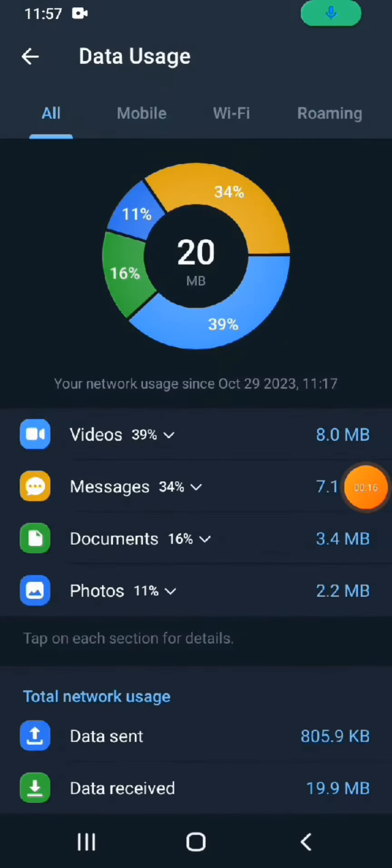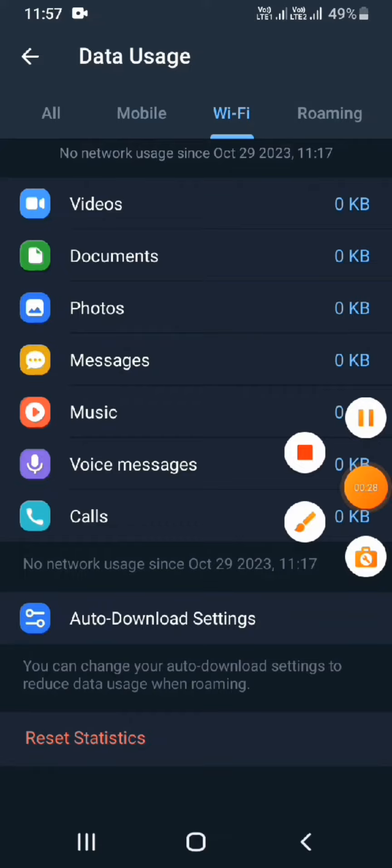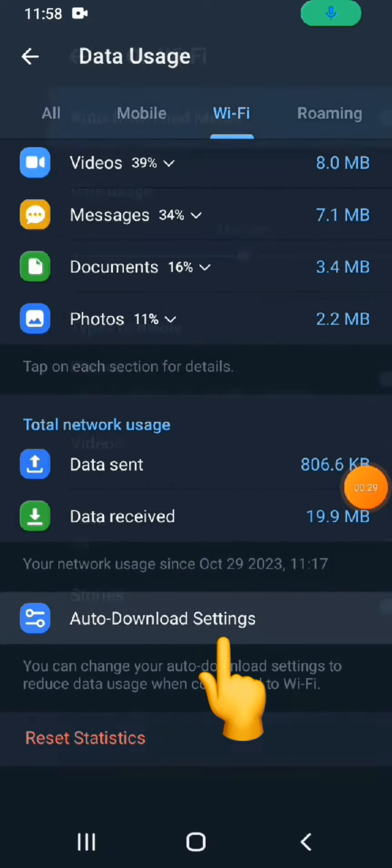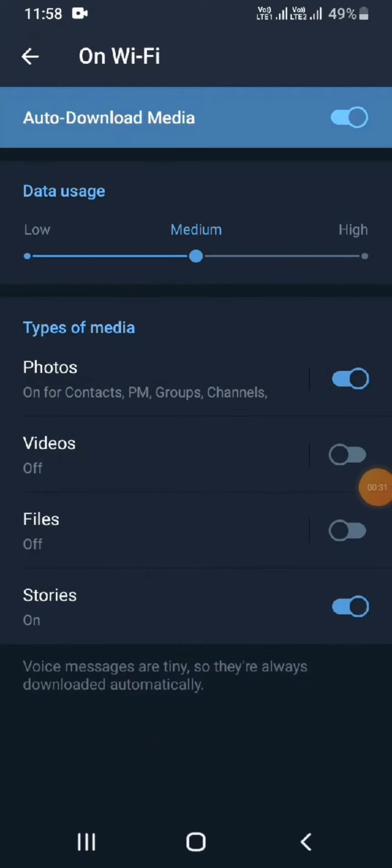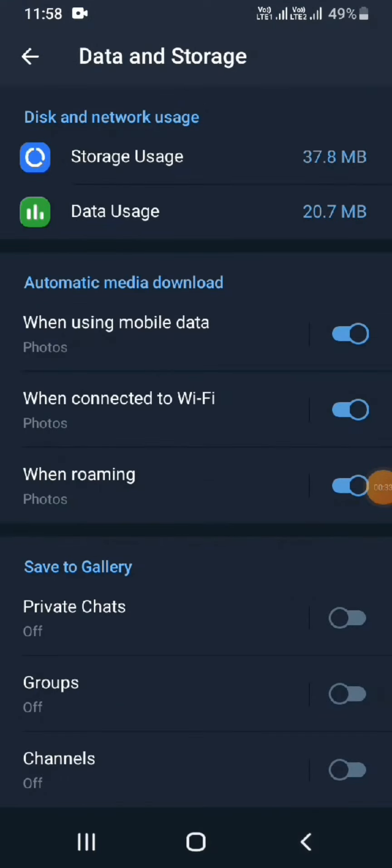Now click on Wi-Fi and then click on Auto Download Settings and make the data usage to high level.